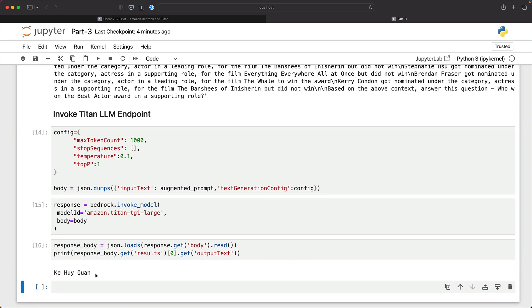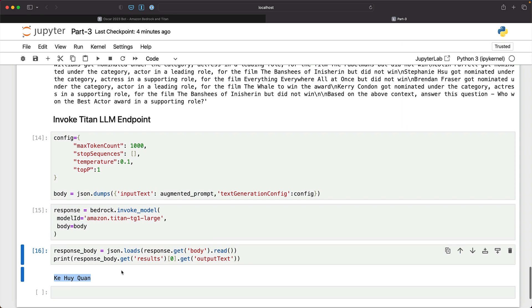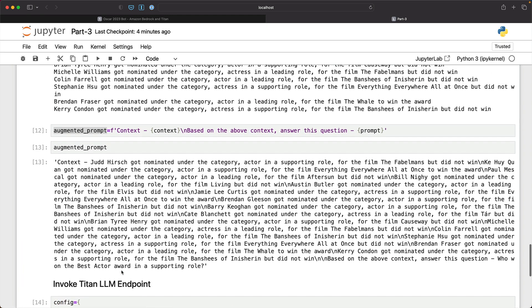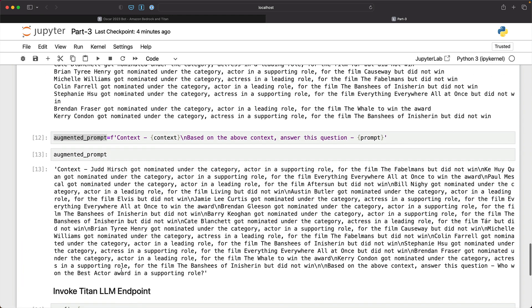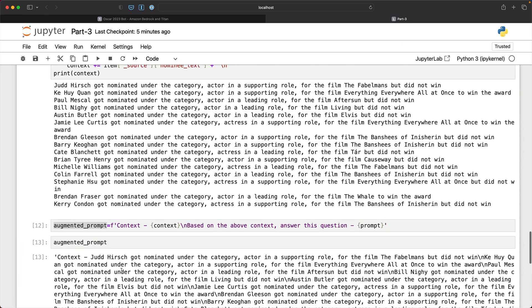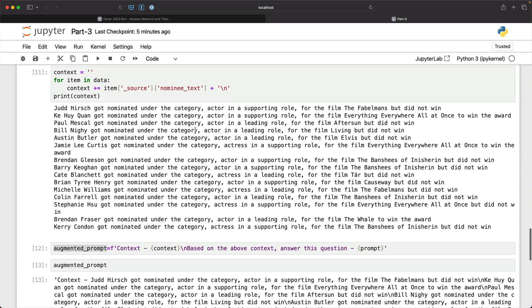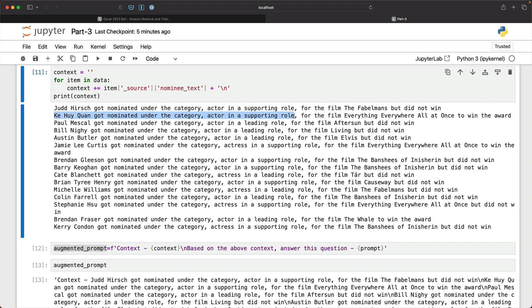Okay, so this is the response. We can go back and take a look at the response here. And if you actually look at Ke Huy Quan got nominated as an actor in supporting role for the film to win the award.